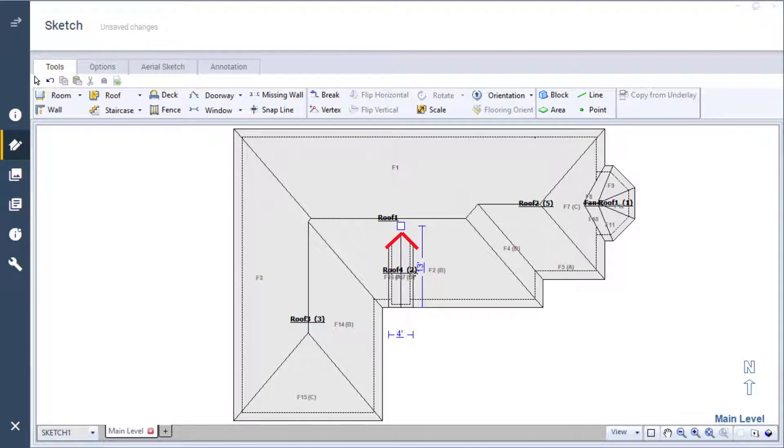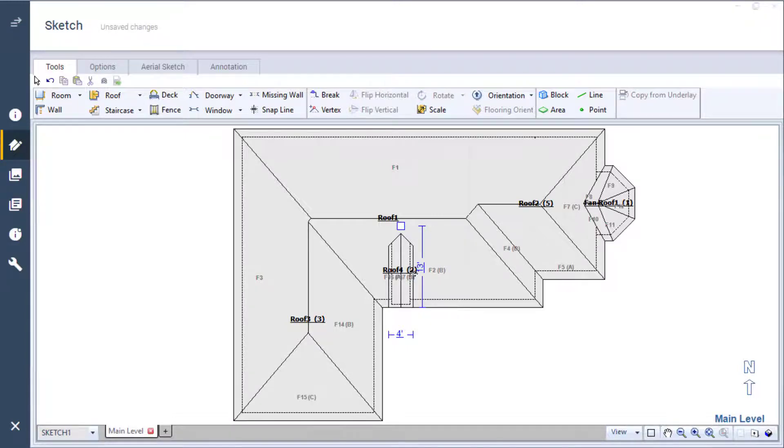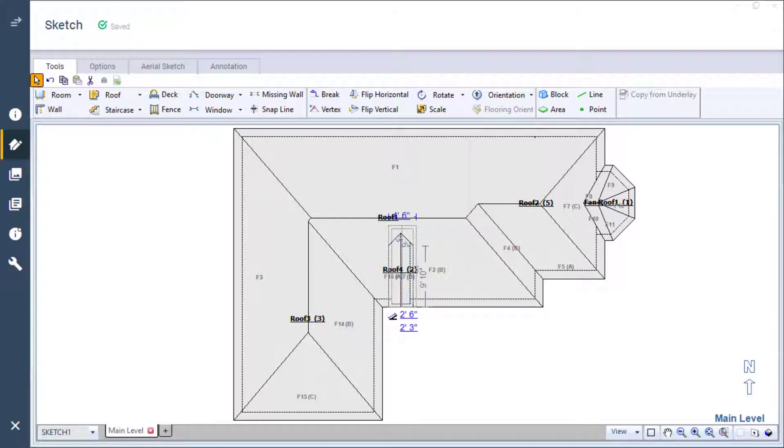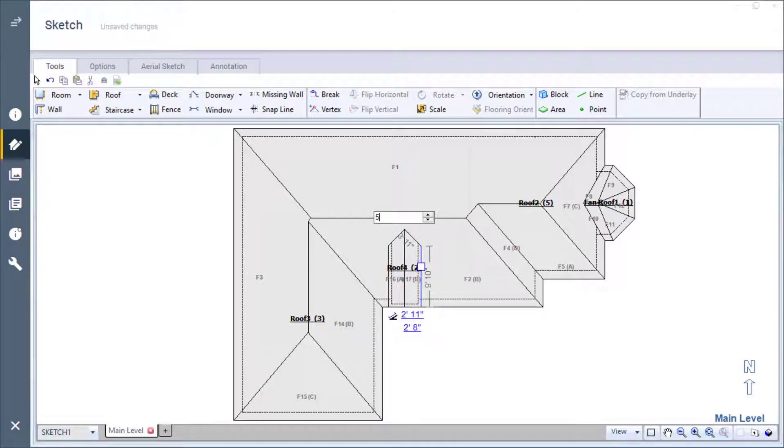With the dormer correctly merged, I can adjust its size. For example, if I want my dormer 5 feet wide, I click, hold, and drag the handle to where I can type 5 into the dimensions box.